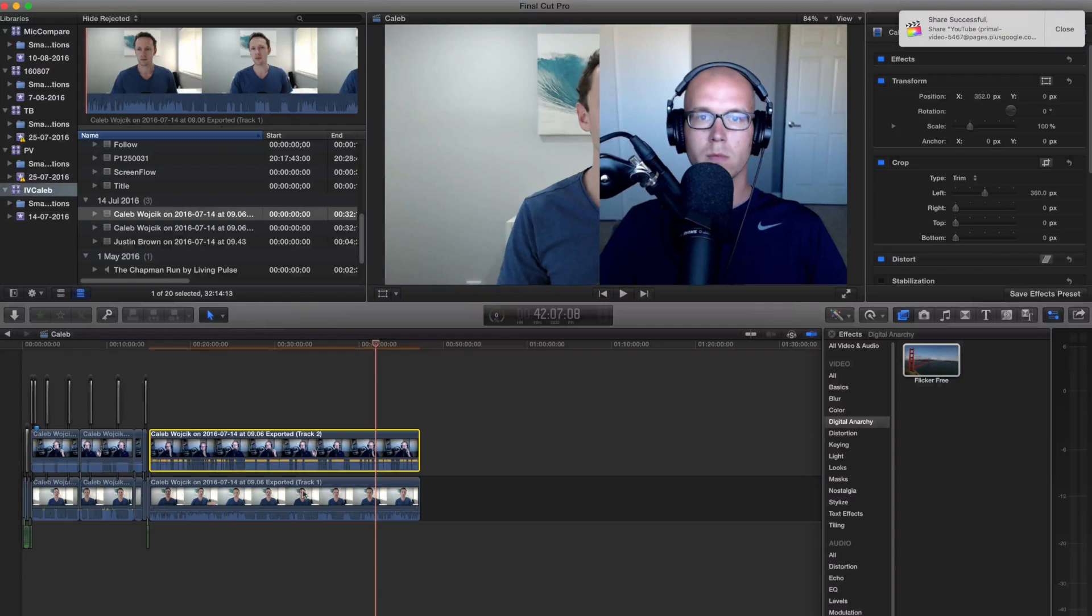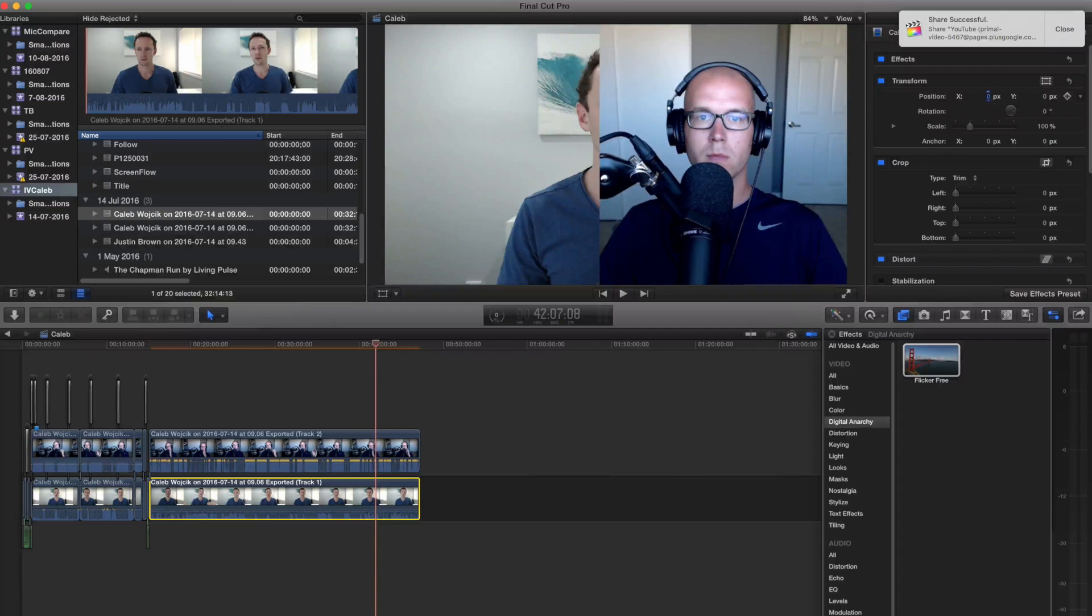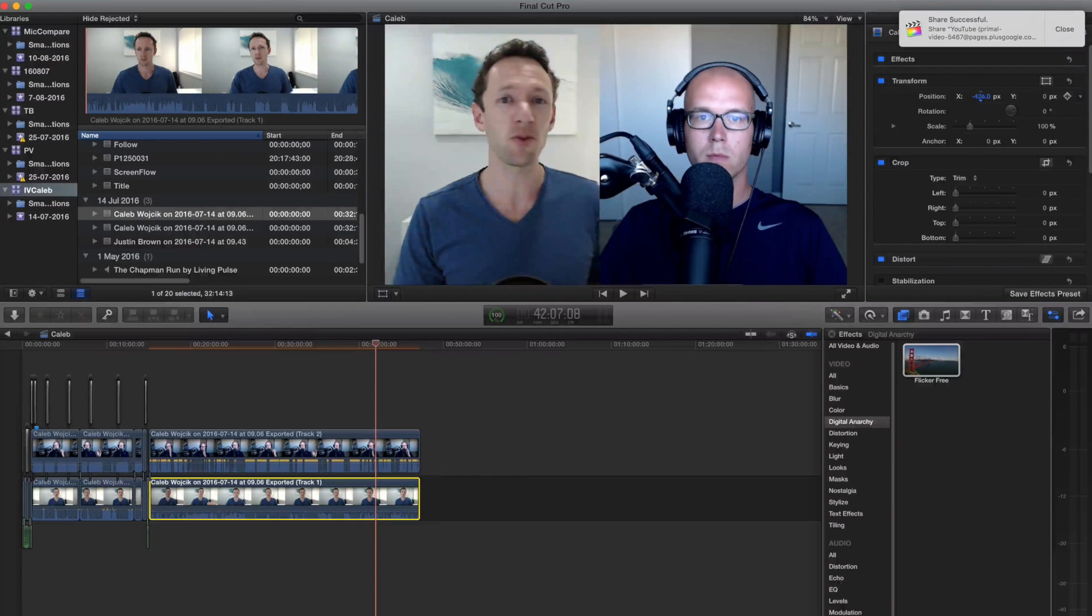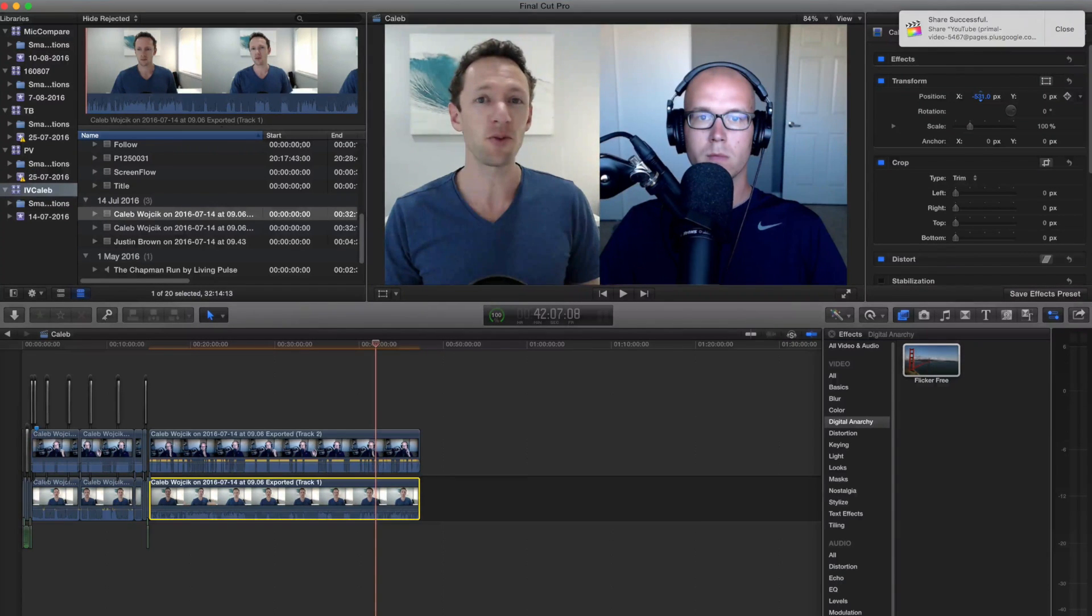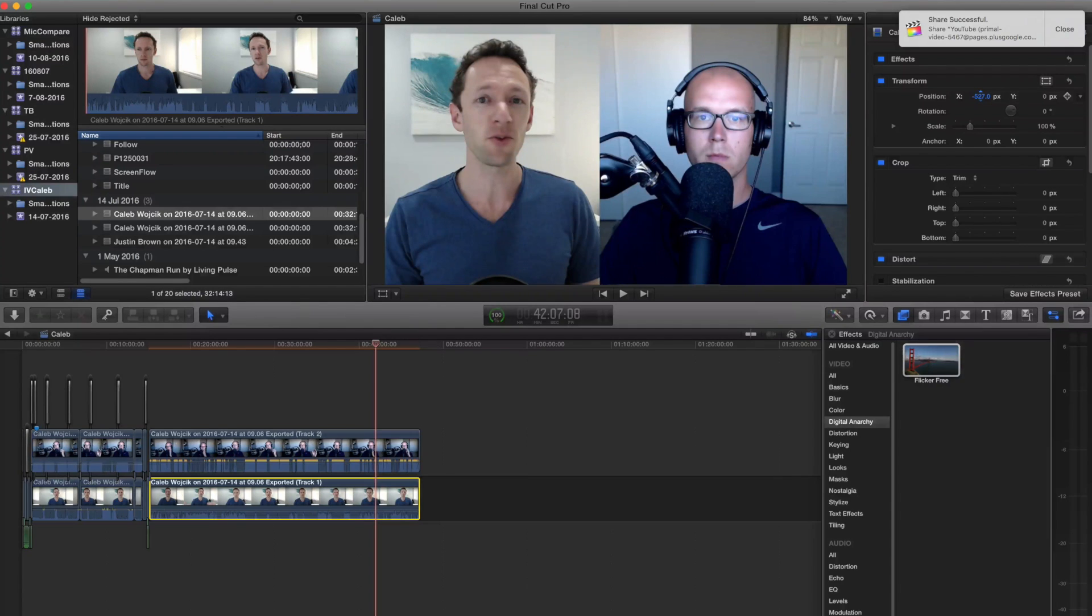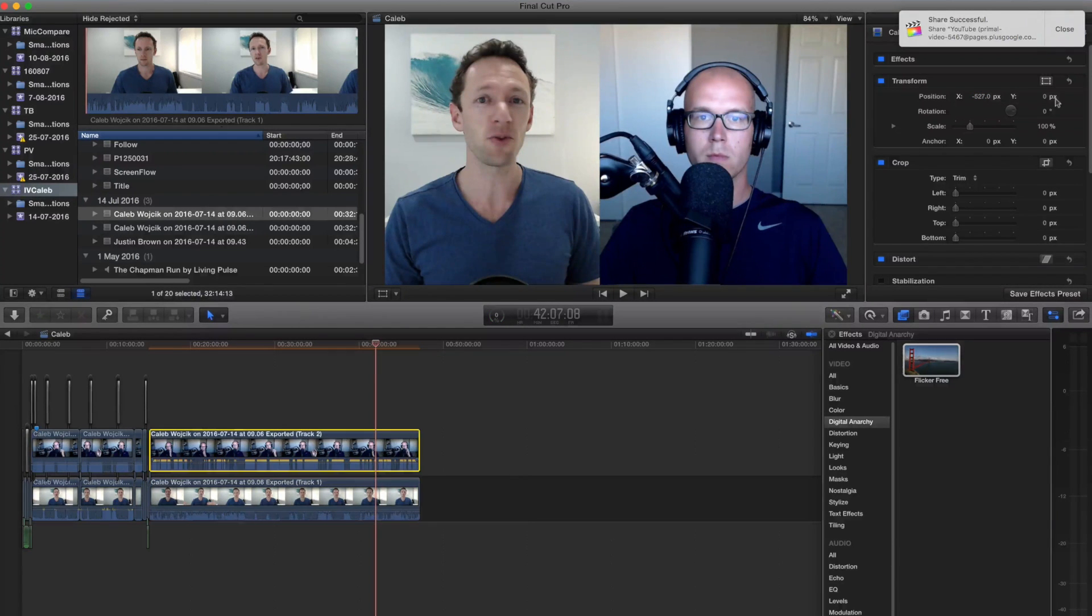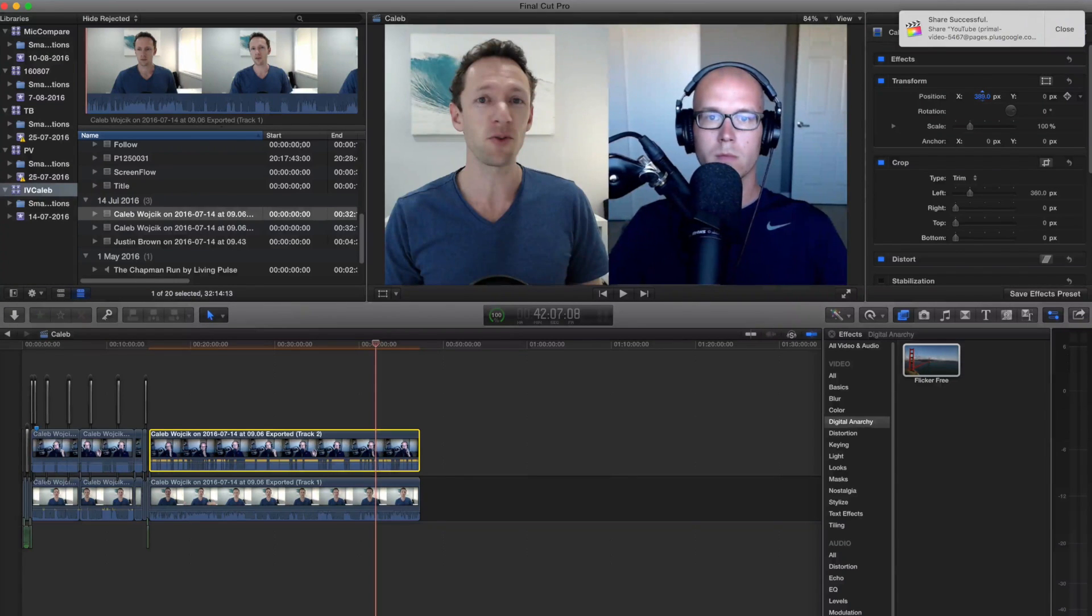The second step, then, is to grab our bottom track, which is me here, and slide me back along to the left. Now, it's not quite central, but you get the idea. So it's just playing around with the crop and the positioning of the two layers to get the look that you're after.